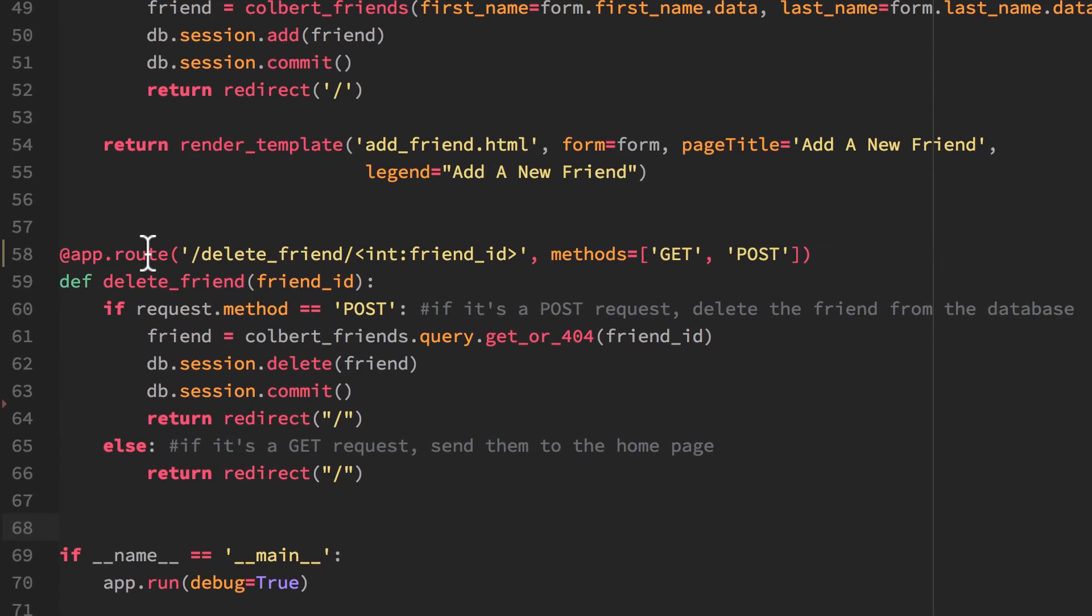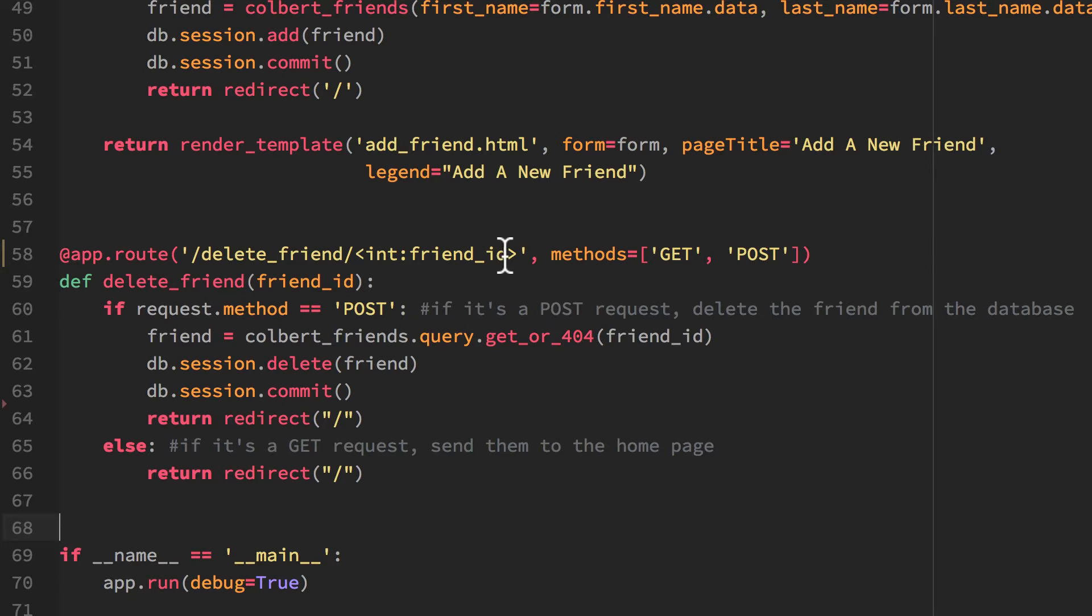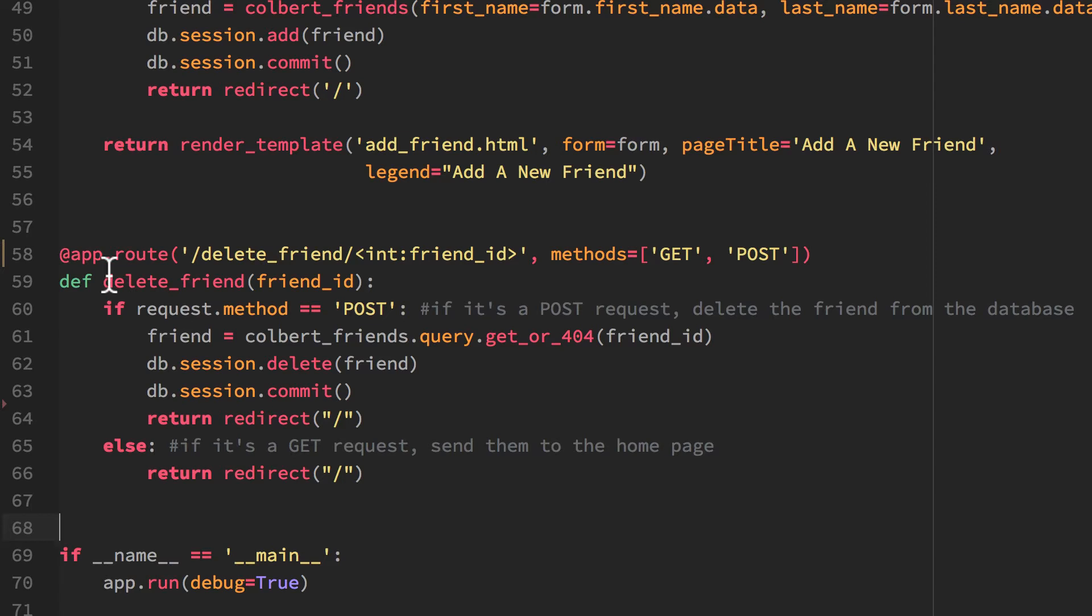So essentially I need to create a route. And that route is going to be delete friend. And I have to know which specific item I want to delete. So I have to capture the primary key from the database and bring it over. So that's friend_id and it is an integer. And I'm going to accept both GET and POST here. The function name is delete_friend and I'll pass in the ID that I want to delete.